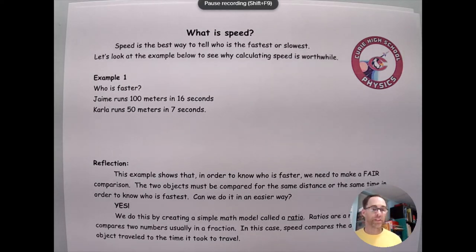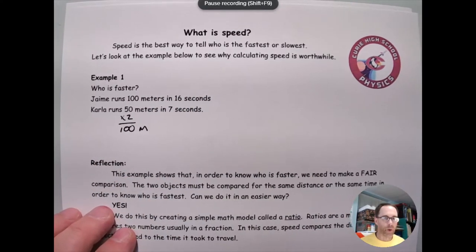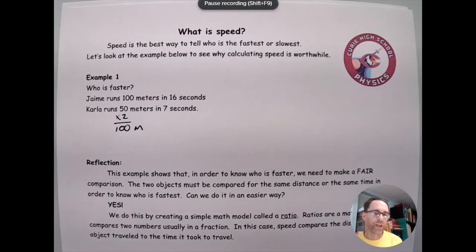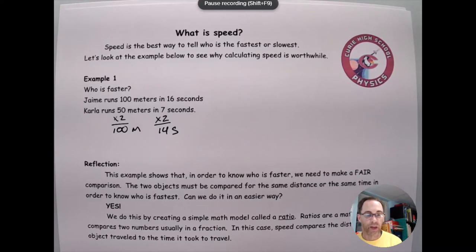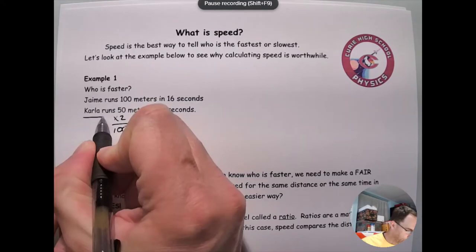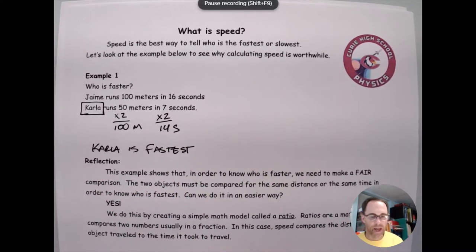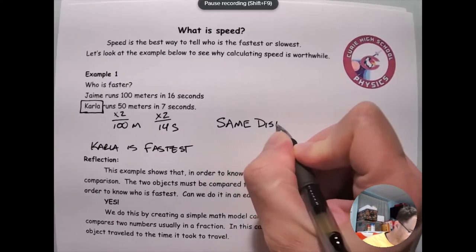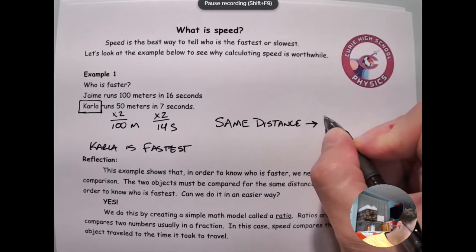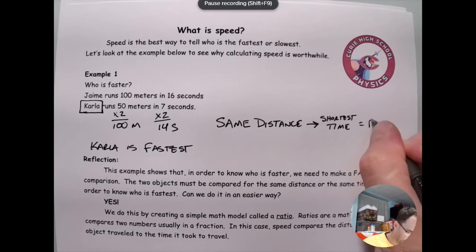We can fix this situation. If we imagine what would happen to Carla if she ran twice as far, then she would have run 100 meters. It's a bit of a guess, but it seems like a fair assumption that it's likely to be close. So if we were to double her time also, that would say she would run a hundred meters in only 14 seconds. That would mean she was faster than Jaime. So we can say that Carla is the fastest. And the reason we can say that now is because we made a fair comparison with the same distance. If two objects travel the same distance, then the shortest time equals the fastest object.